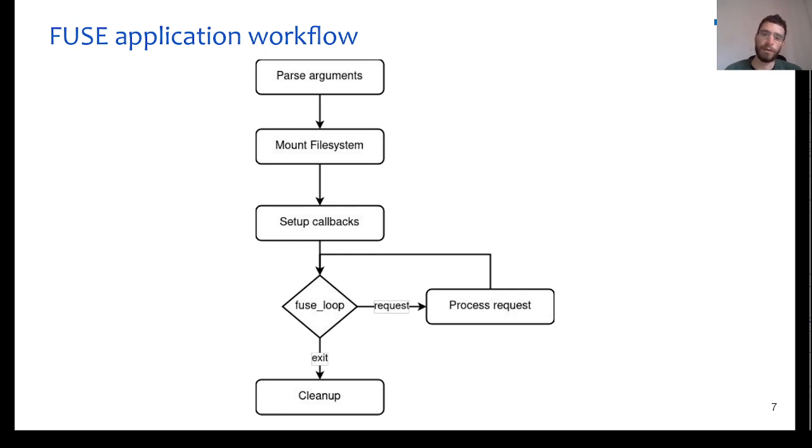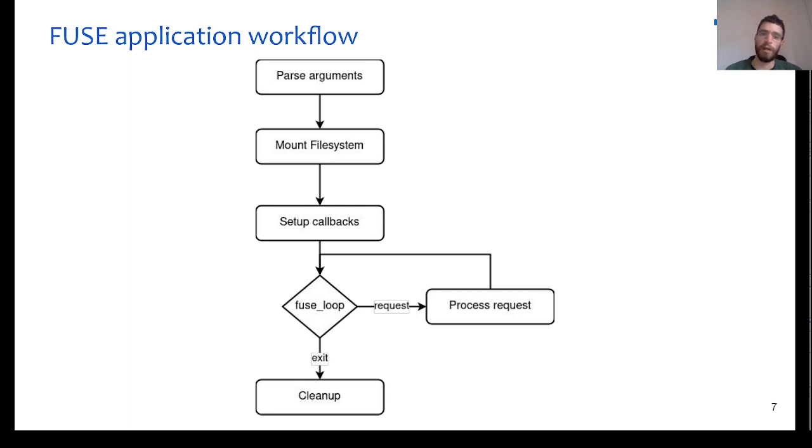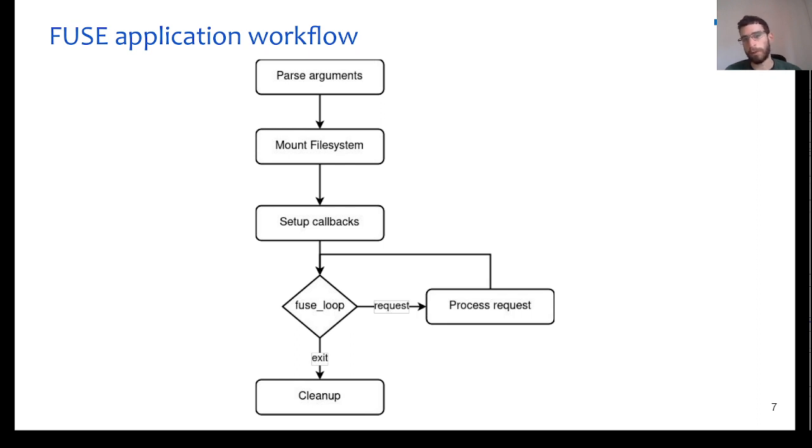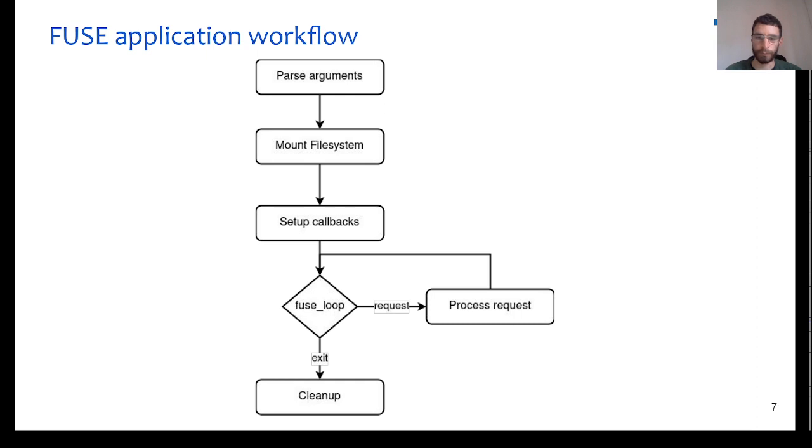After that, libFUSE takes control and enters in an event loop. As soon as a request is getting received, the libFUSE will check if the file system operation, which is responsible for the request, is implemented from the FUSE application, and in that case, it will invoke the respective function. In case the file system operation is not implemented by the FUSE application, the default implementation will be used.